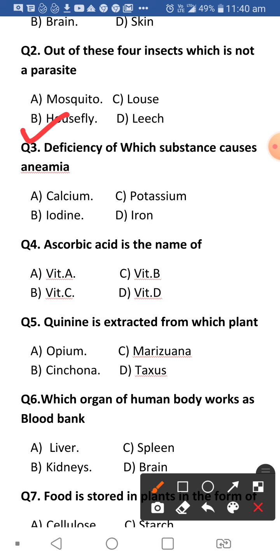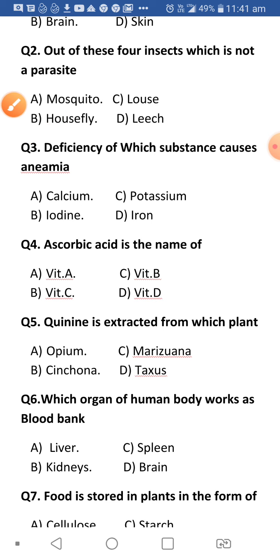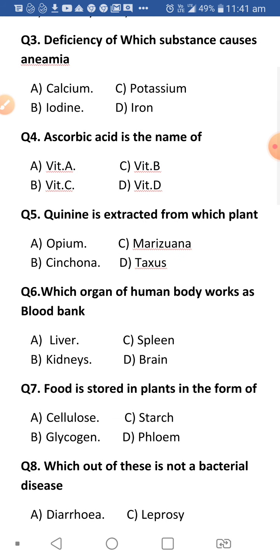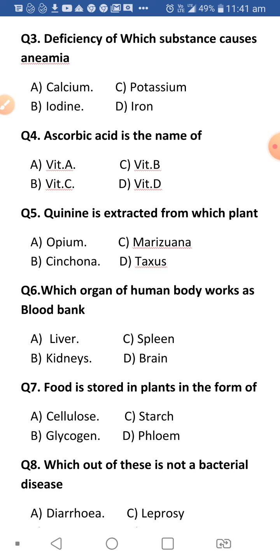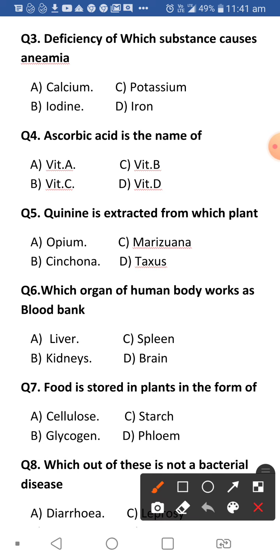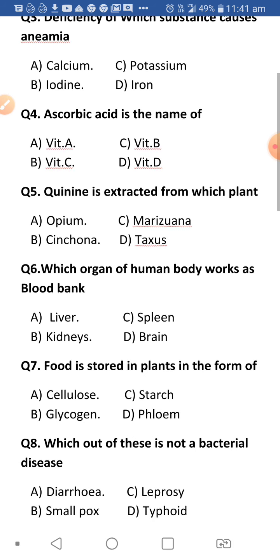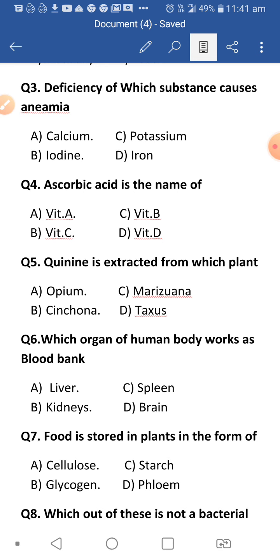Next: Deficiency of which substance causes anemia? The answer is iron. Iron is present in hemoglobin, and a lot of iron is required to make hemoglobin. That is why we should eat iron-rich foods like green vegetables so that we don't become anemic.